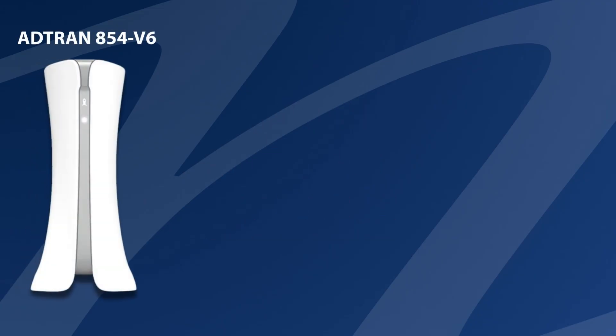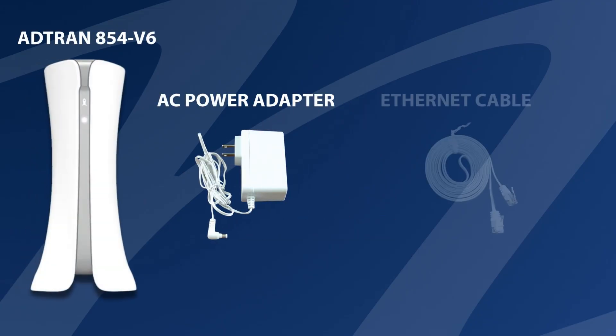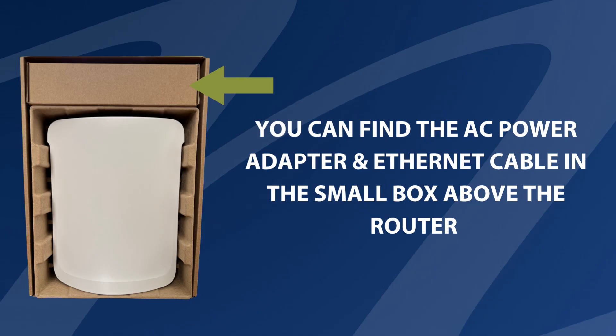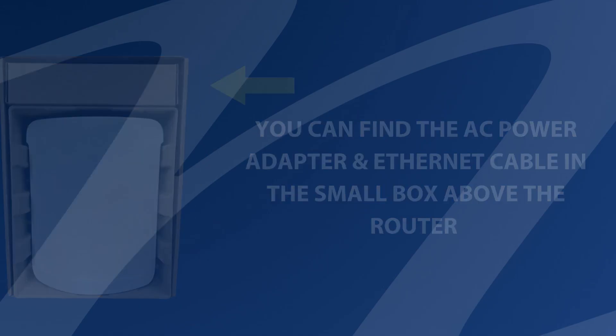The ATRAN router, the AC power adapter, and the ethernet cable. You can find the AC power adapter and ethernet cable in the small box above the router.